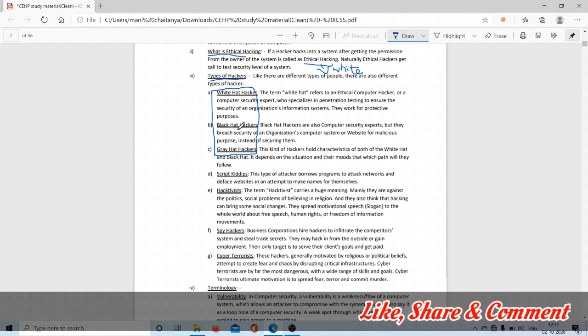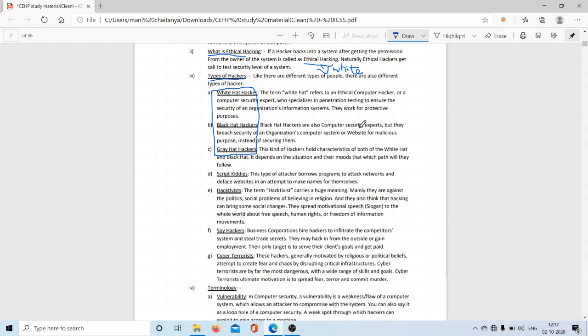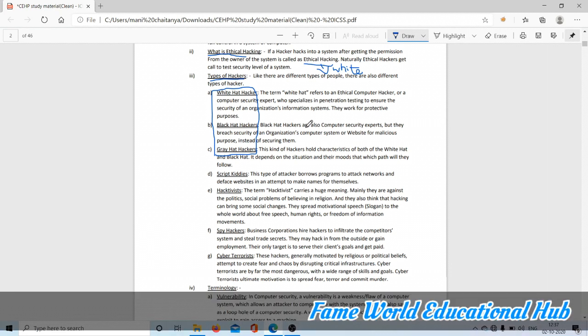Black hat hacker is a hacker who is also expert but he will breach the security of an organization, computer system, or website for malicious purposes. Malicious purpose means to gain the data of the website and sell it to another person for money. This is called a black hat hacker.